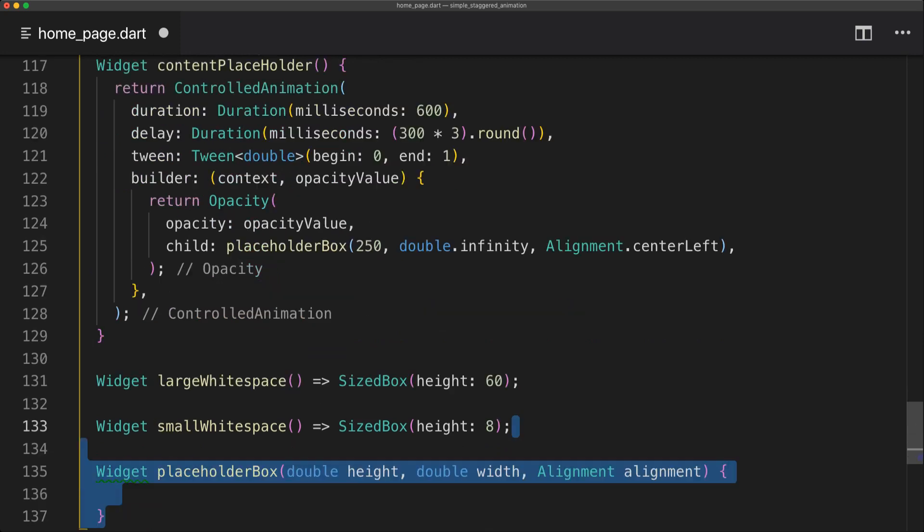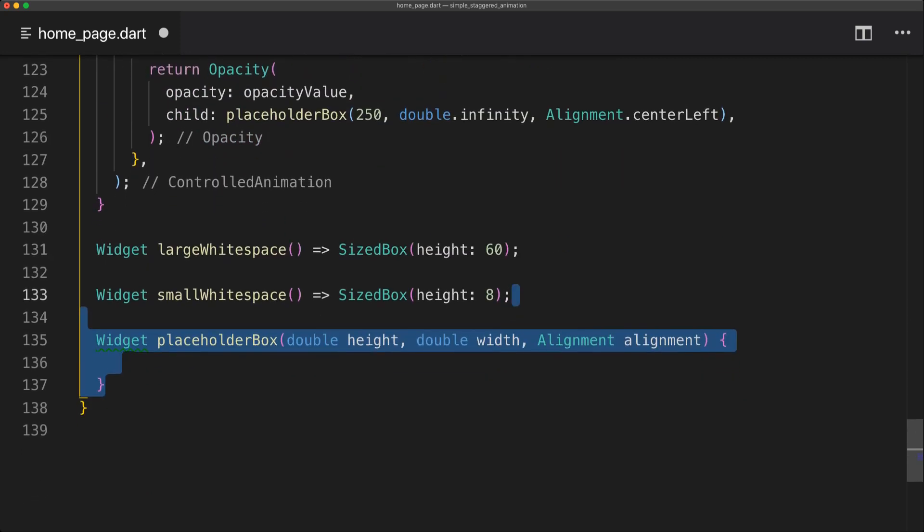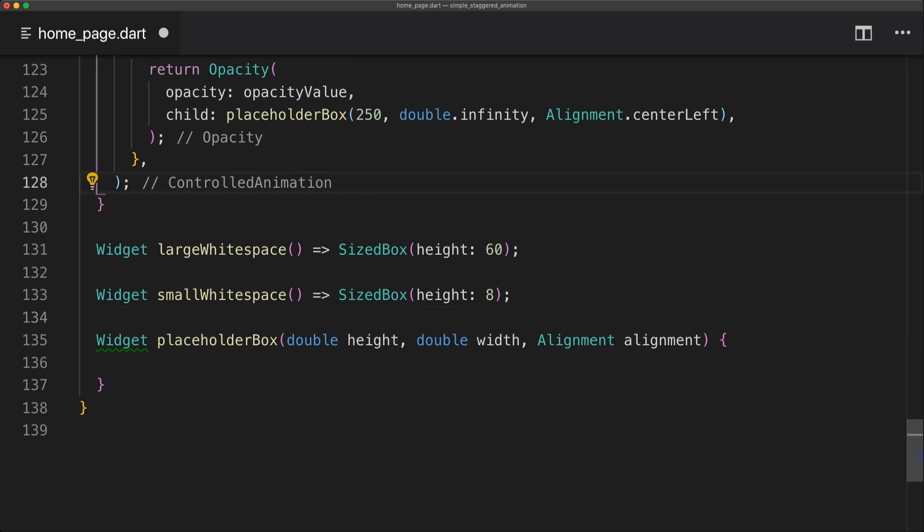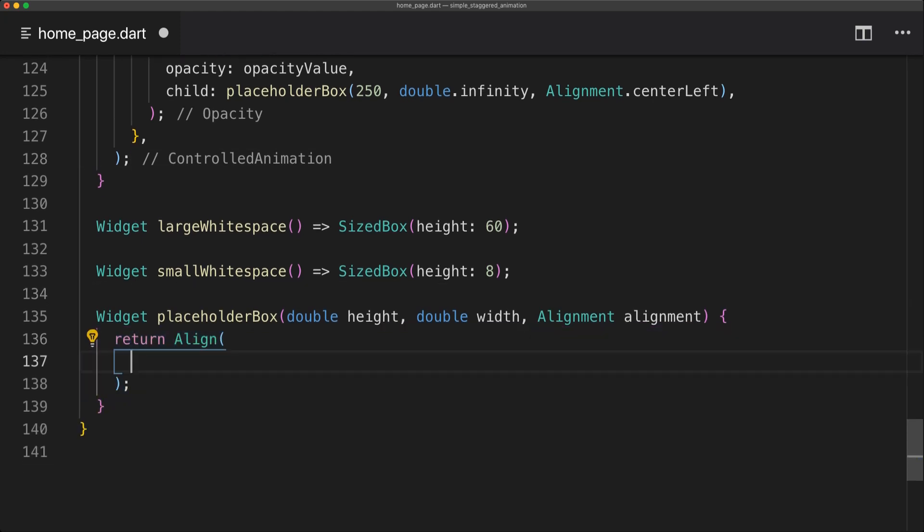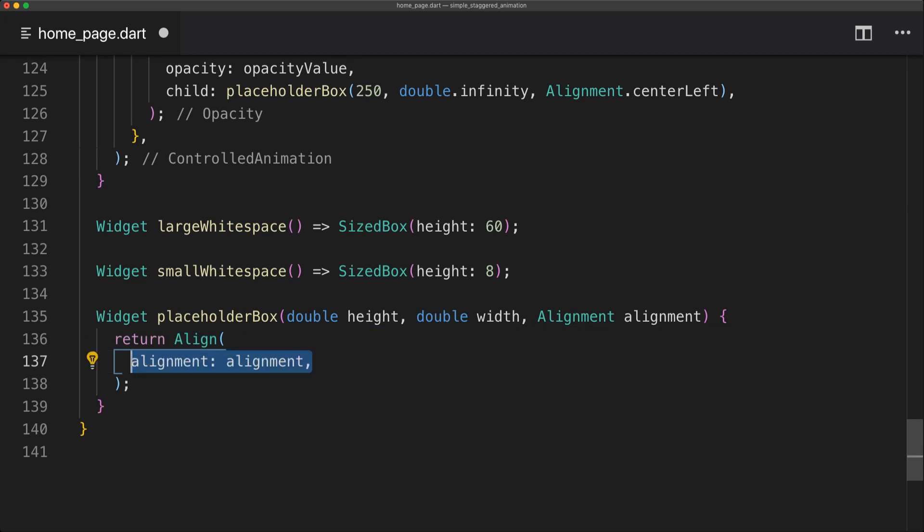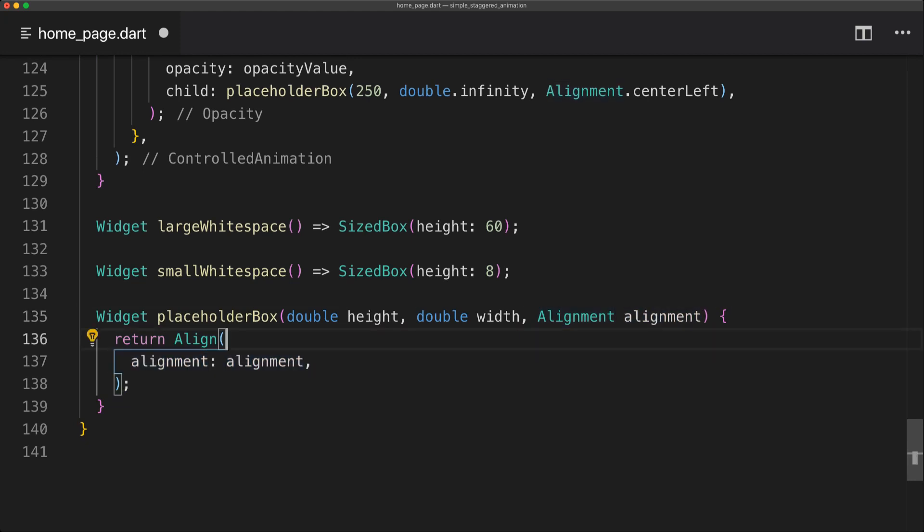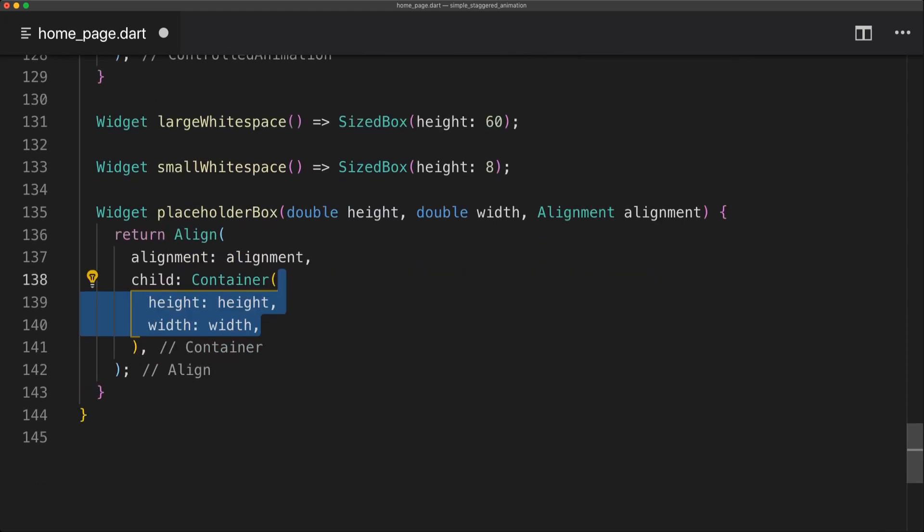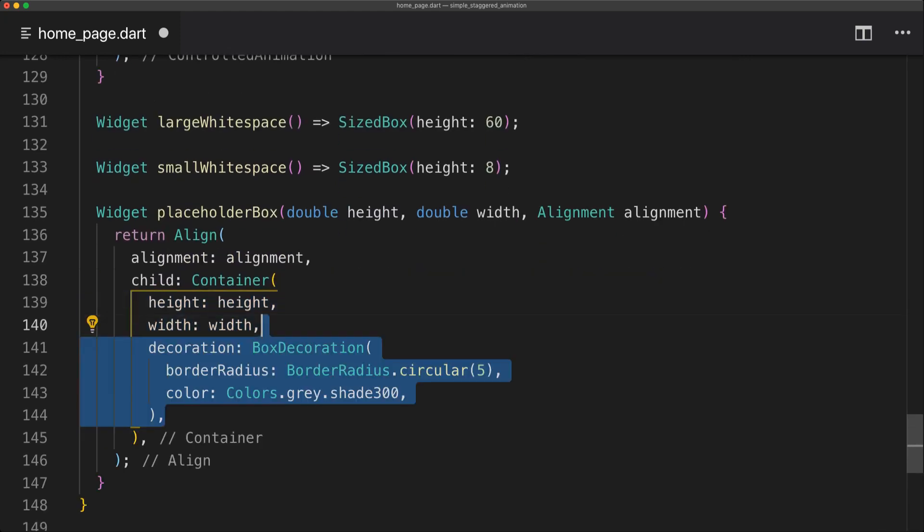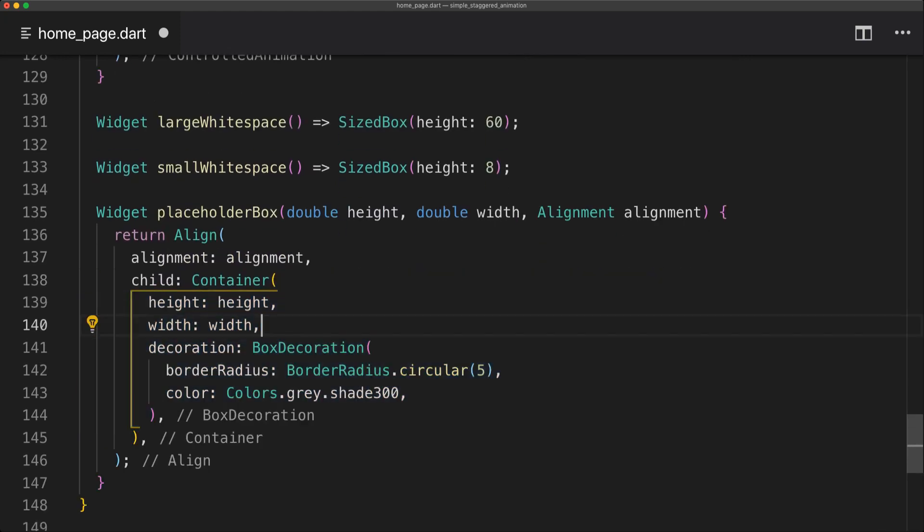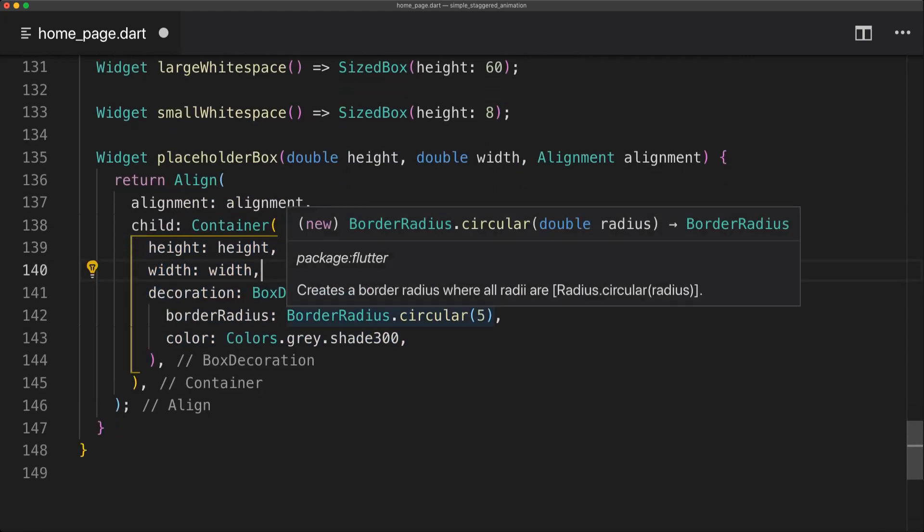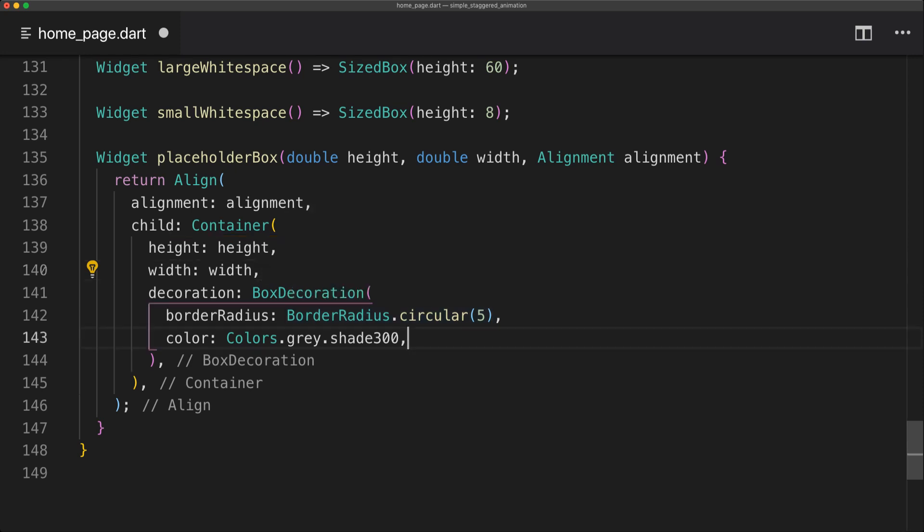So now let's implement our placeholder box method which will return a widget. This will actually take a height, width and also an alignment. And we're going to start by actually returning an Align in this method. Inside this Align we can set the alignment to the alignment we passed into the method. Then on the child of the Align we can simply create a container with the height and width. And then we're simply going to add some circular shape to the edges and also set the color of a gray shade of 300.